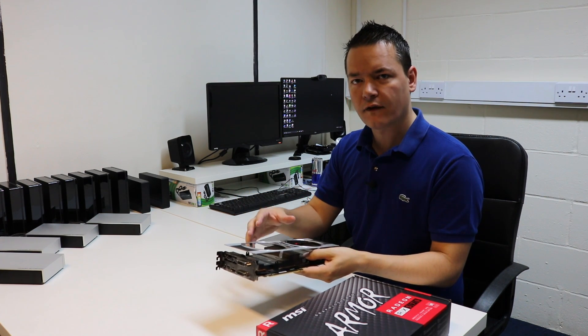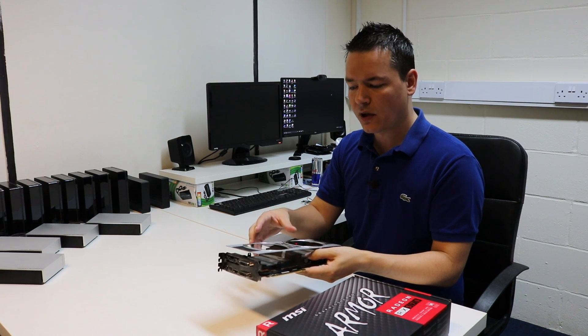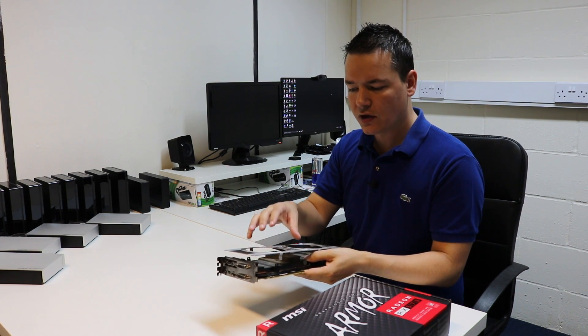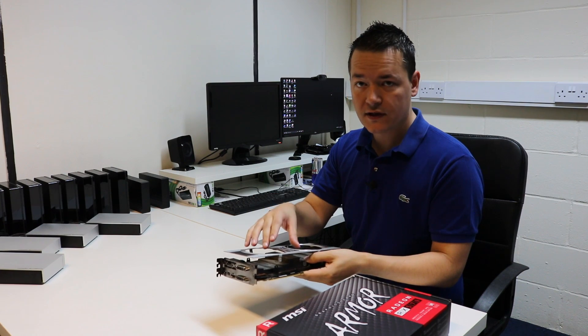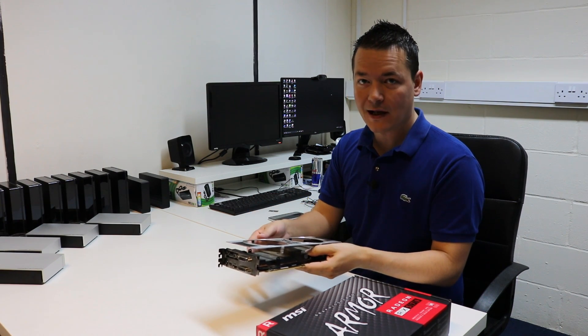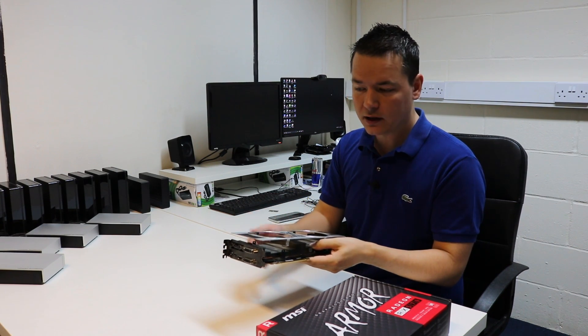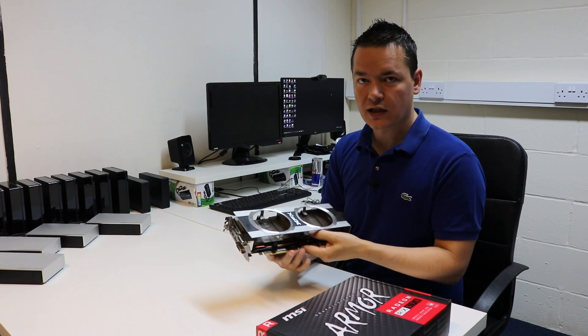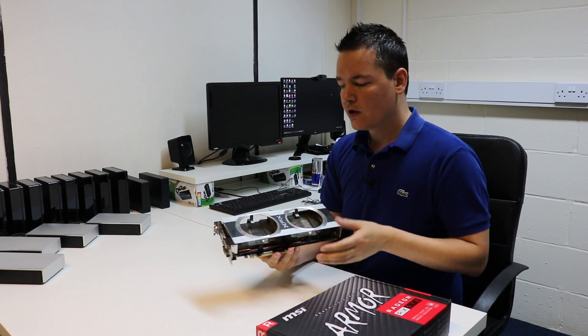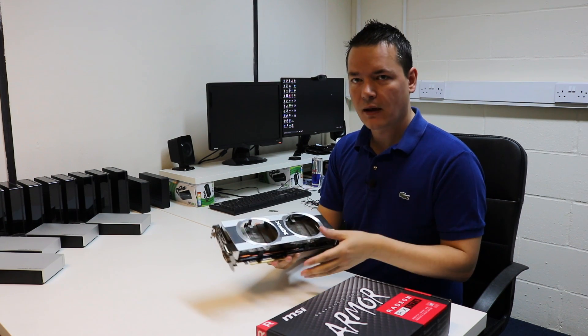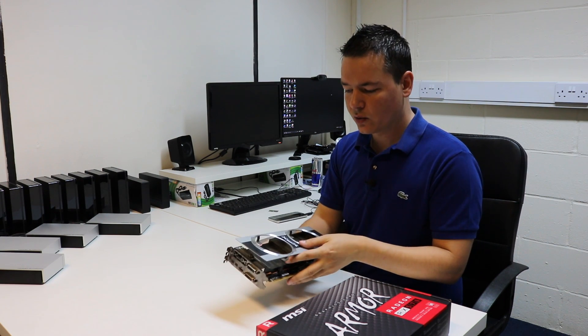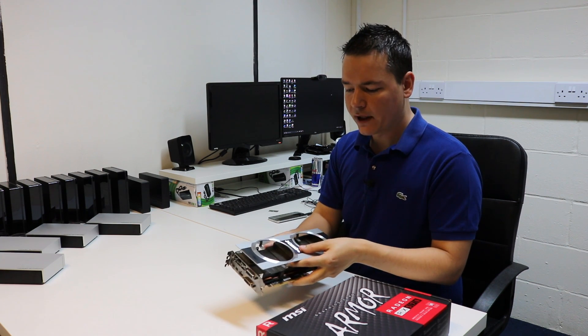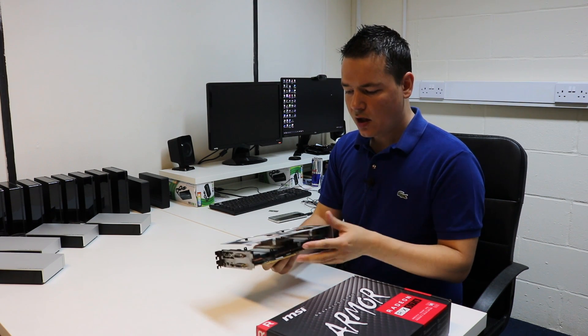So what I did, I found an actual supplier to get some fans for this, but they come from China and they're going to take around 10 days to actually get here. So I thought in the meantime I don't really want to be without an actual mining graphics card.